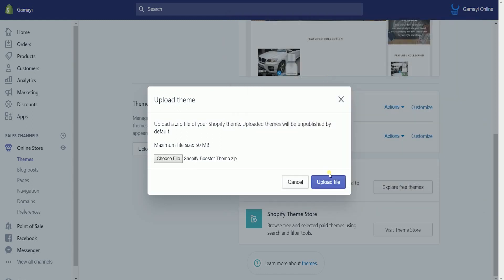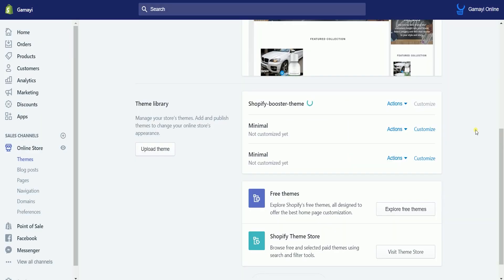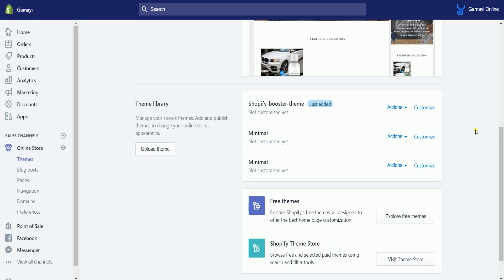Once you have selected your theme, click the upload file button to start the upload. This may take a while, depending on the file size of your theme or your internet connection speed. The added theme will show up on the theme library list — it should be on top of your previous themes — and there should be a 'just added' tag on the theme that you just uploaded.